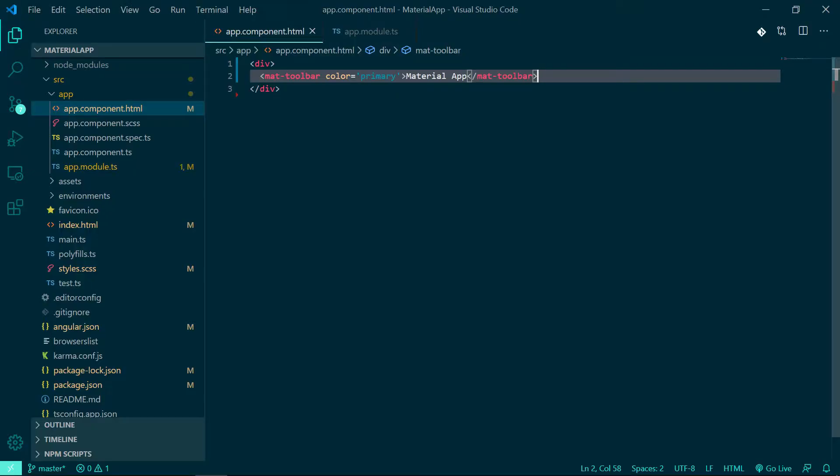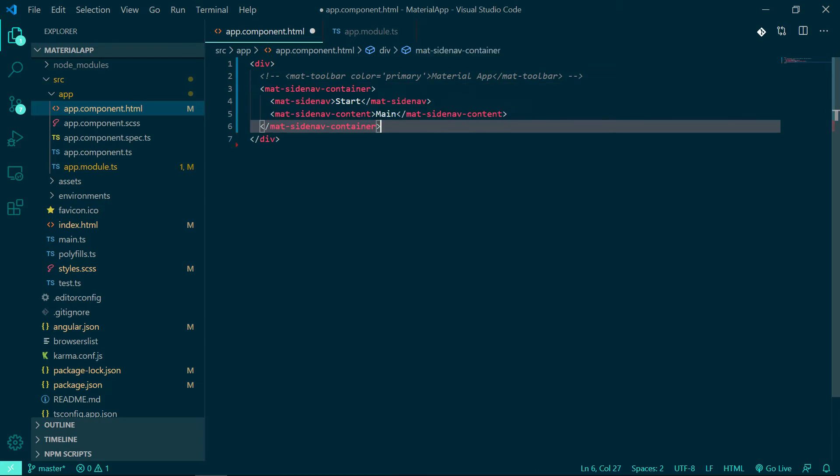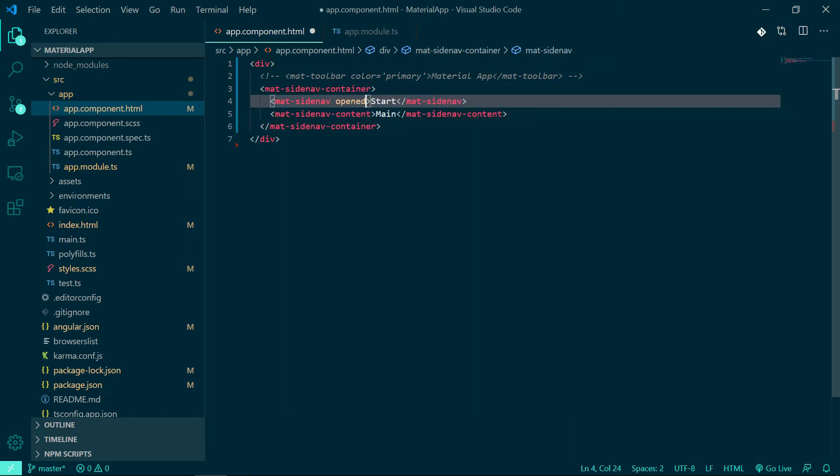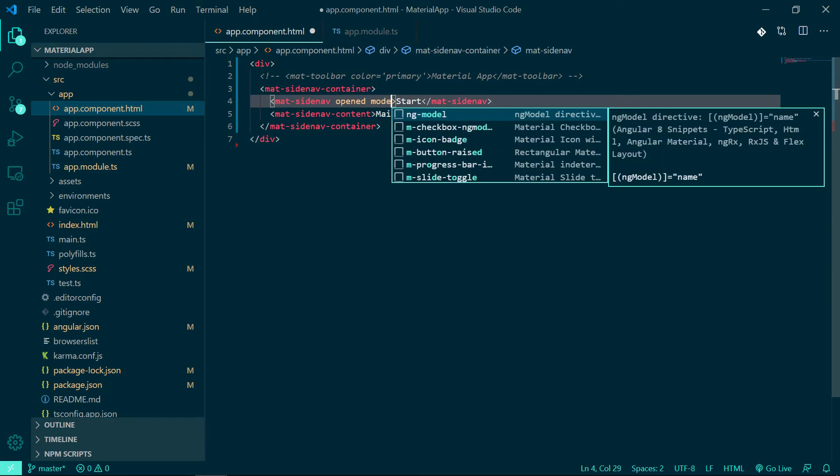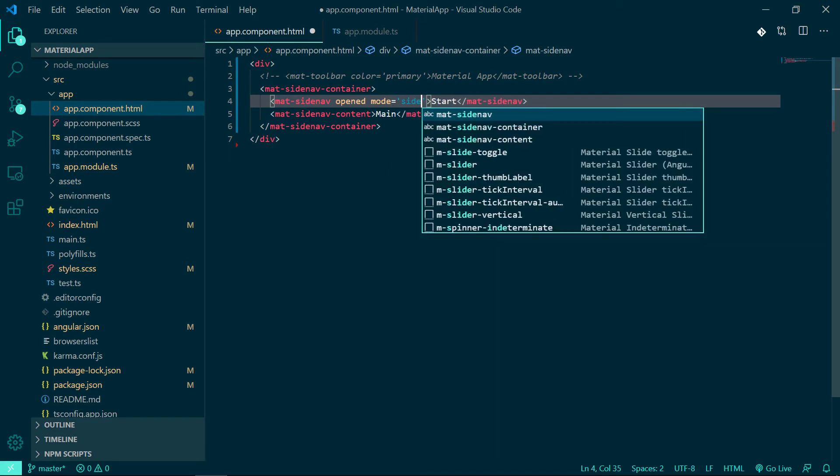Before that, let's comment out our toolbar and add a property called open. As you know, this won't work because we have to import the required module to make this side nav work.